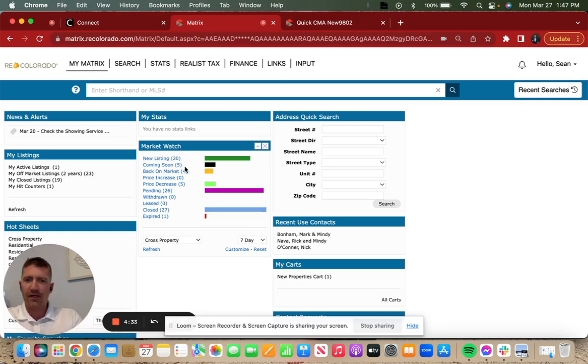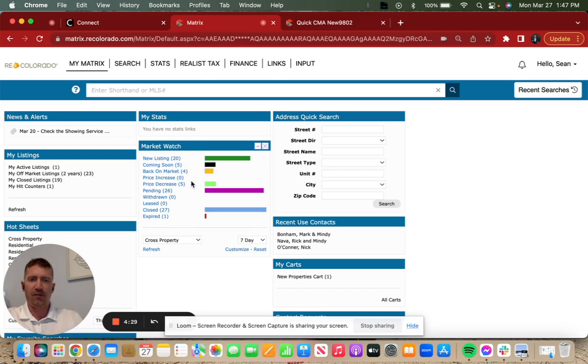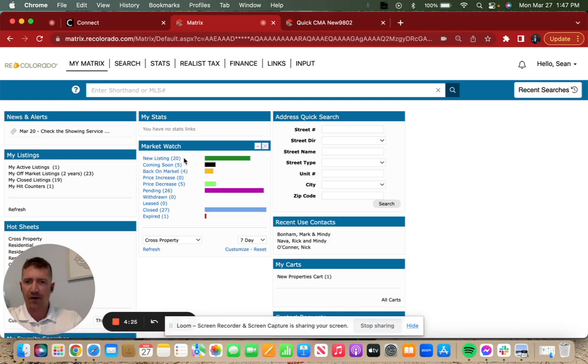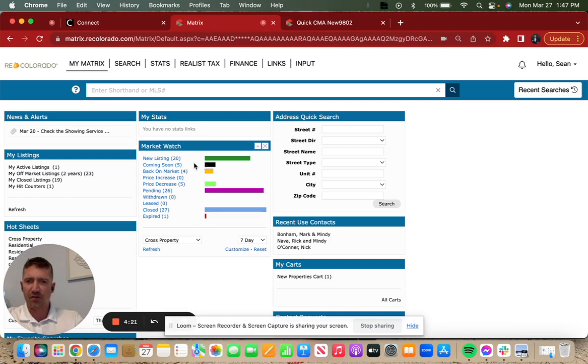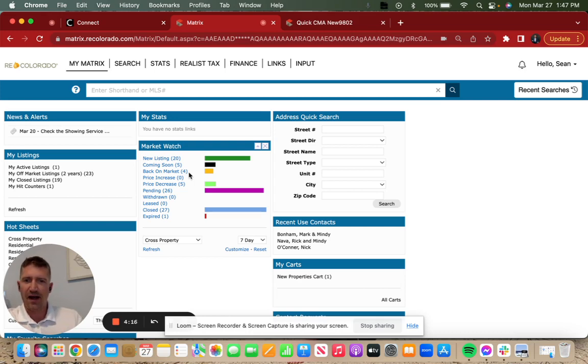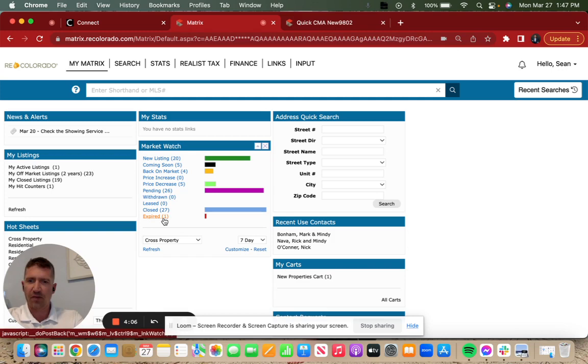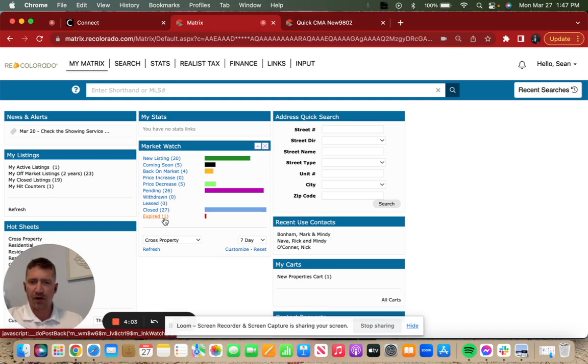What I like to do is add up what came on the market, subtract what came off the market to see which direction we're heading in terms of inventory. What came on the market: 20 new listings, 5 coming soon, that's 25, plus 4 back on market, so that's 29 coming on the market. What's coming off the market: 26 under contract, zero withdrawn, zero leased, and 1 expired, so 27 coming off the market.